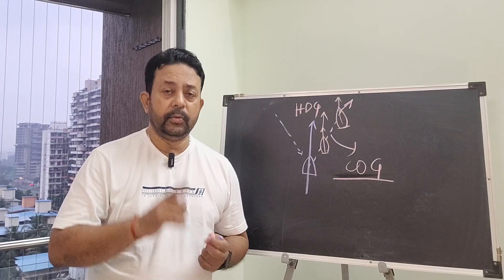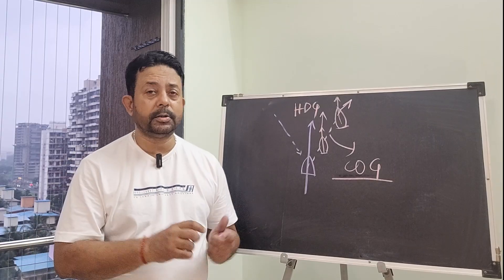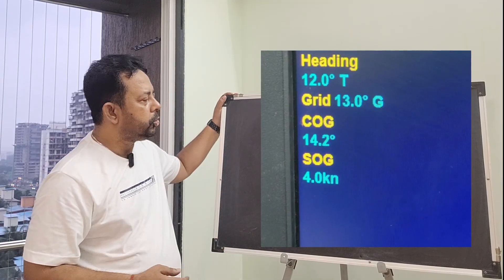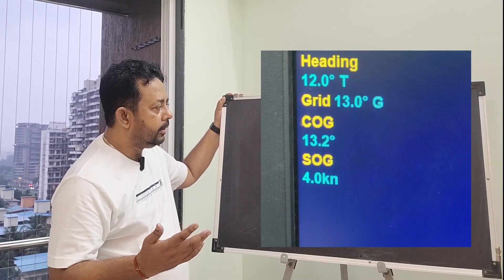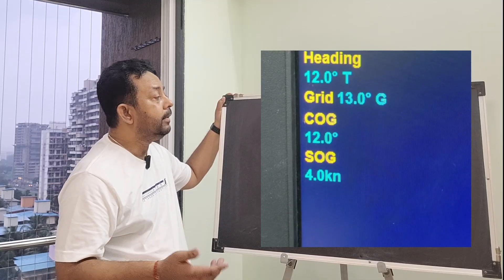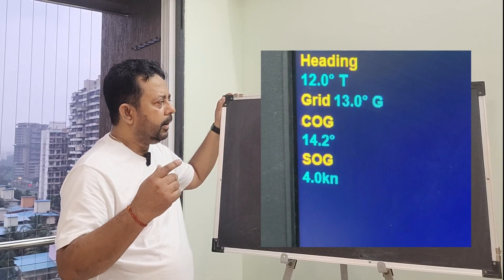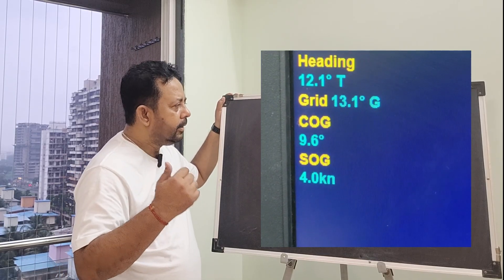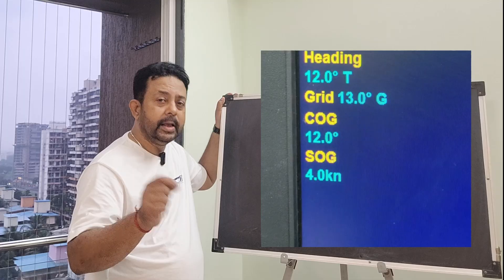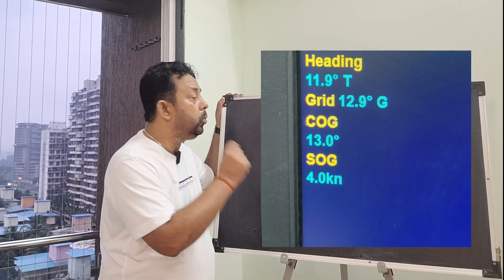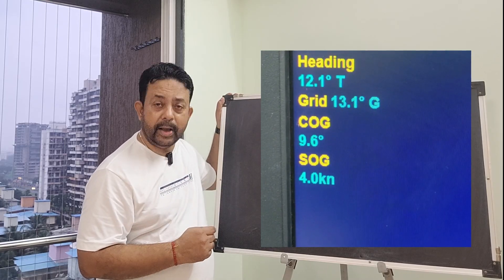This distinction is very important for multibeam survey. Looking at a screenshot, you can see three values: at the top is the true heading, below that is the grid heading, and below that is the course over ground. The grid heading is about one degree higher than the true heading, and the course over ground never matches either the true heading or the grid heading.